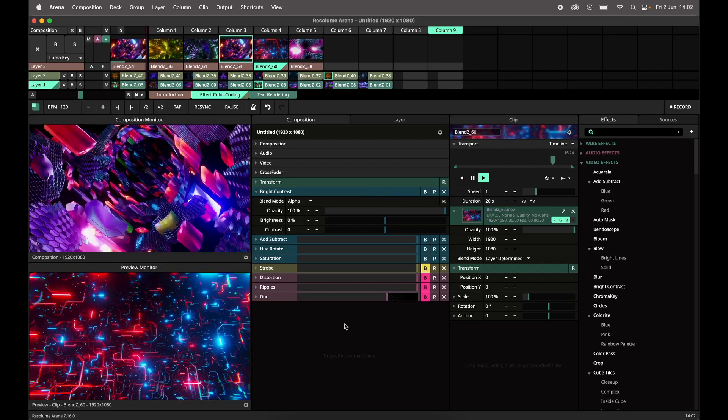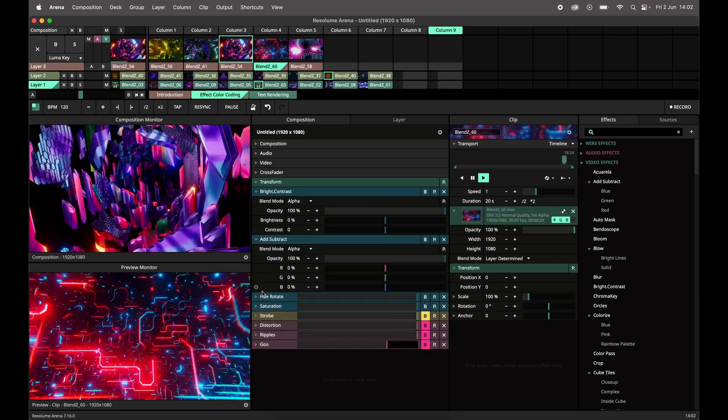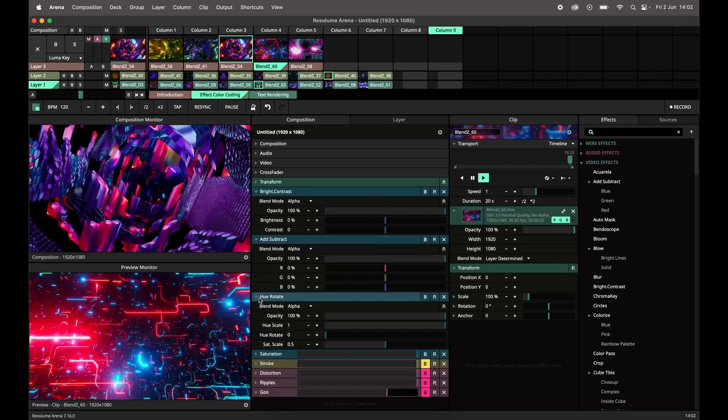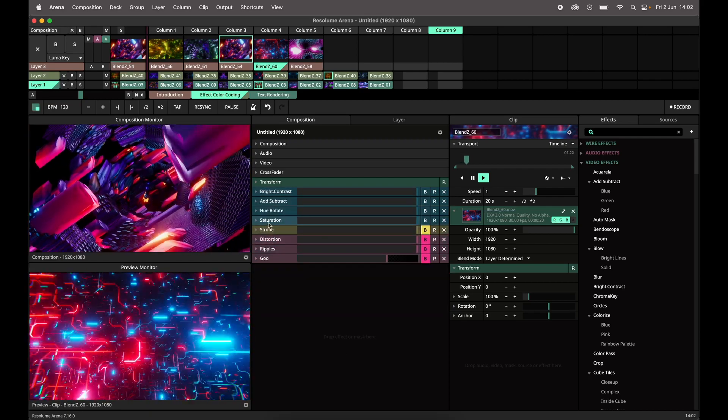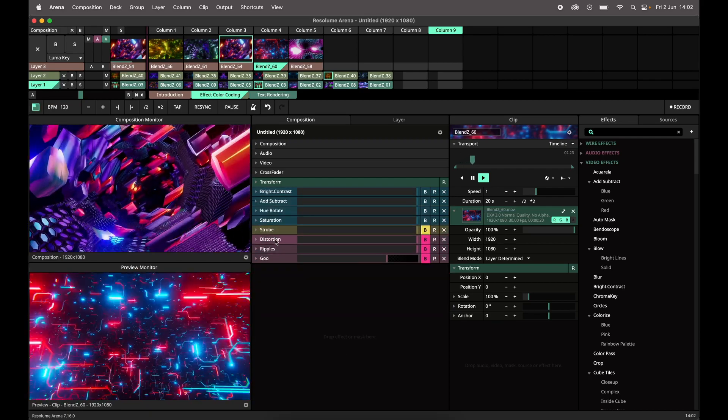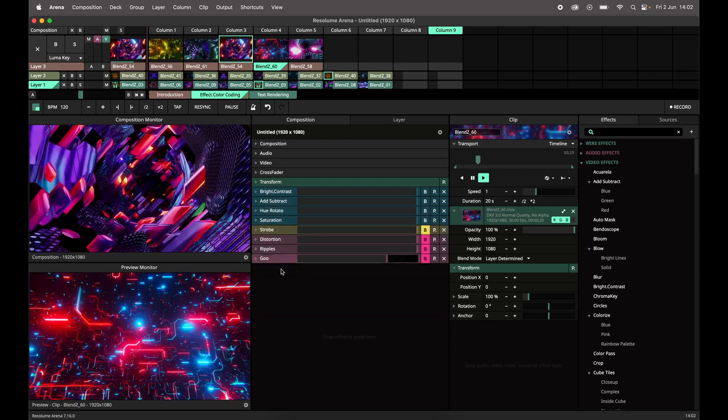For example, in this composition I've made my color correction effects blue, my strobe yellow, and my distortions pink.